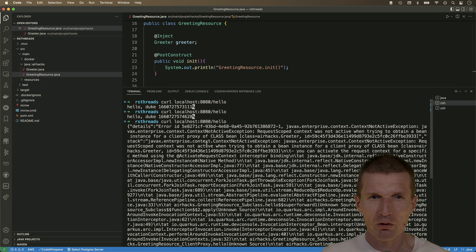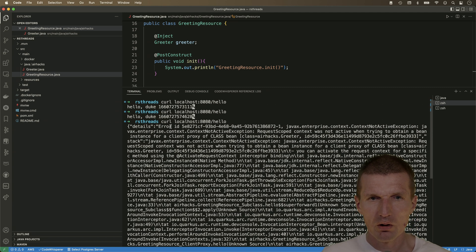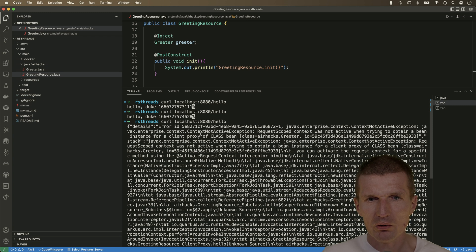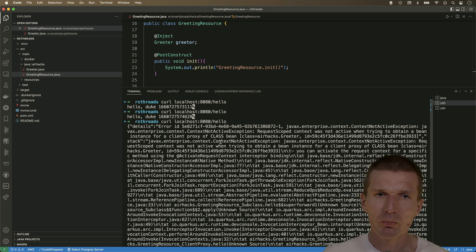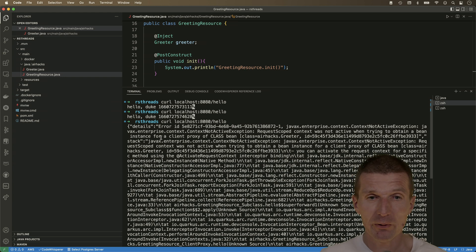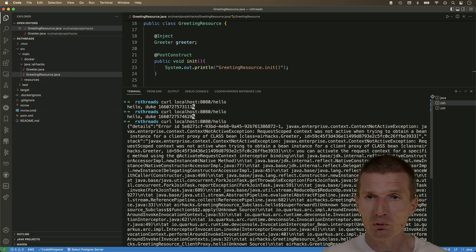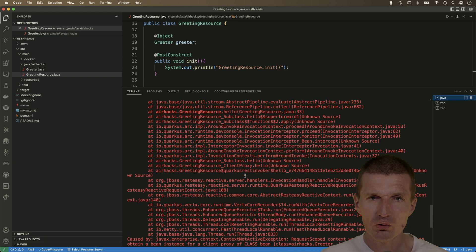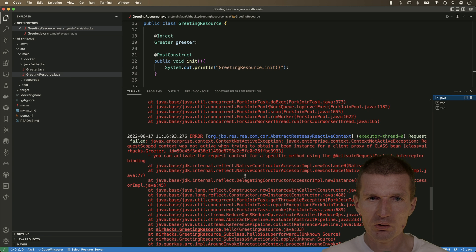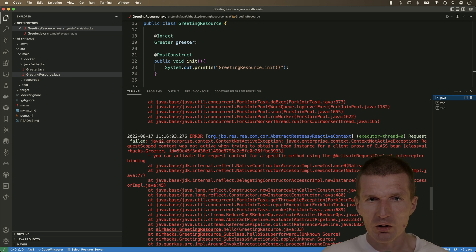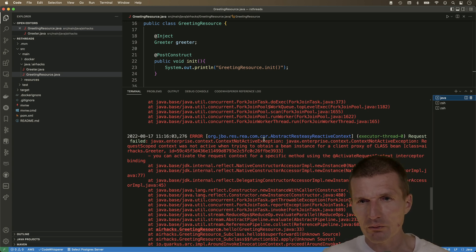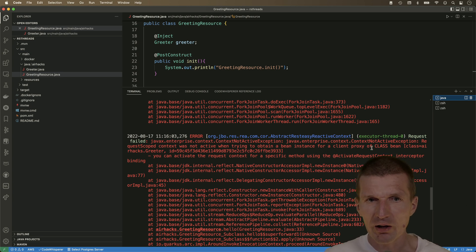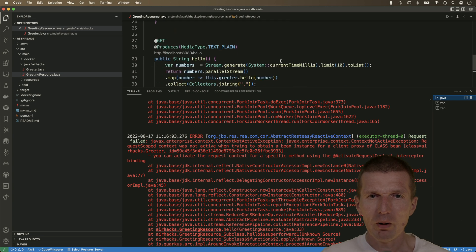So and the error is we have context not active exception. Request scope context was not active when trying to obtain a bean instance. Actually, a nice explanation of what's going on. And we should also see this in Quarkus. So it looks like this. And it says, javax context not active. This is exactly the same error. Trying to obtain a bean instance for client proxy of class name. Greeter.